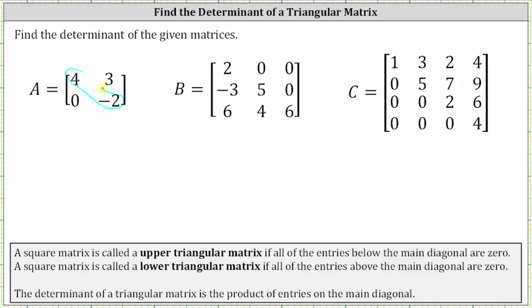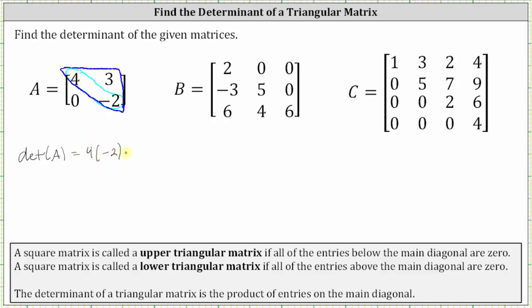The entries below the main diagonal are zero, and therefore matrix A is an upper triangular matrix. The determinant is equal to the product of the entries along the main diagonal. The determinant of matrix A is equal to four times negative two, which is equal to negative eight.